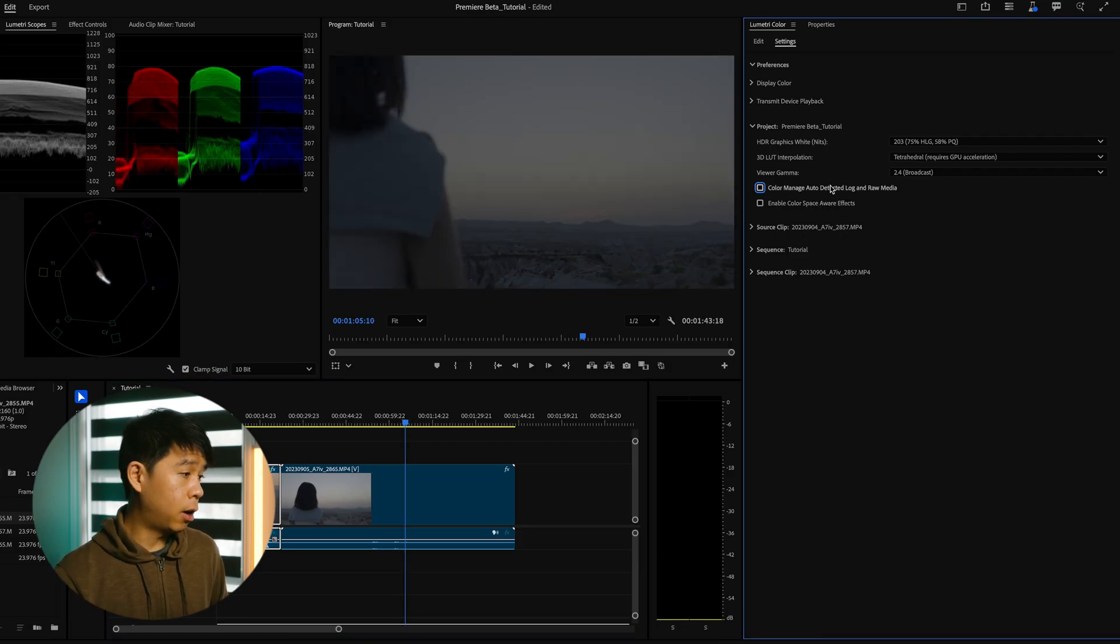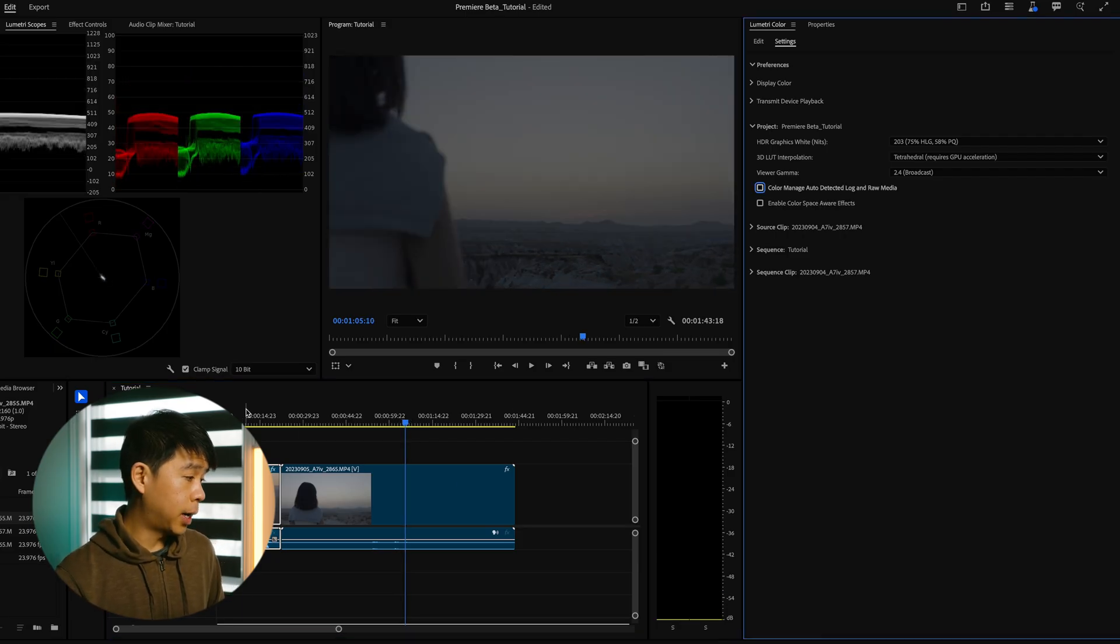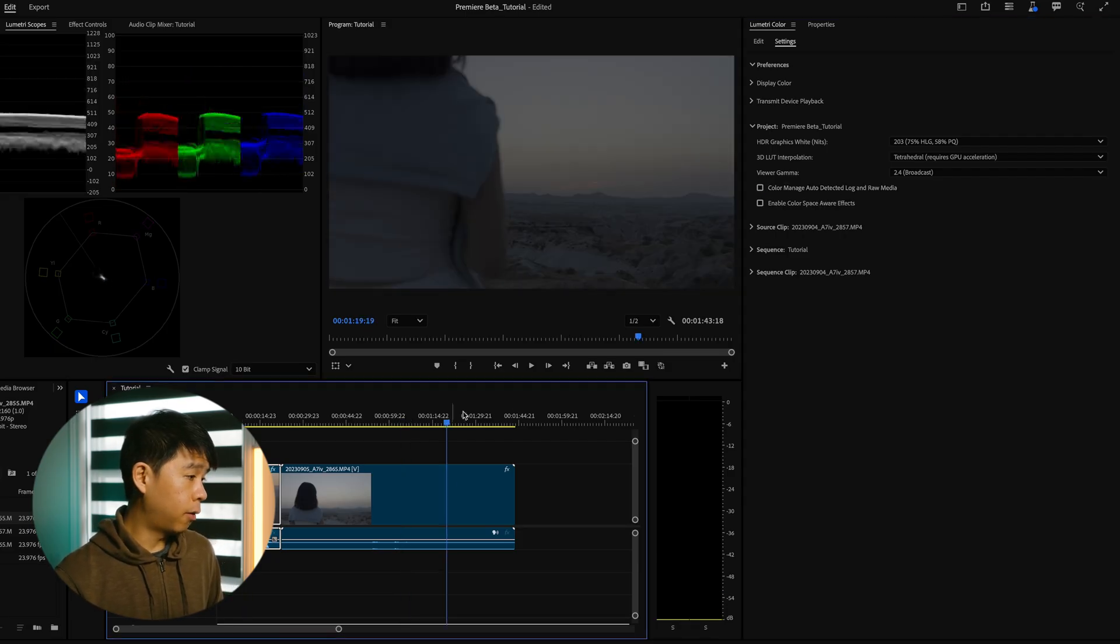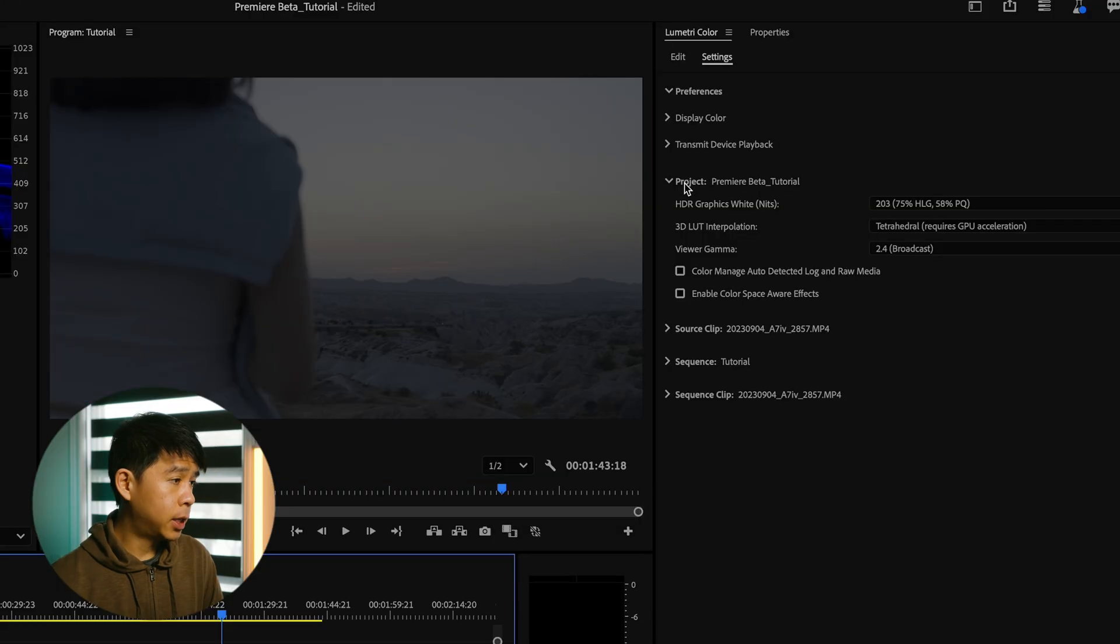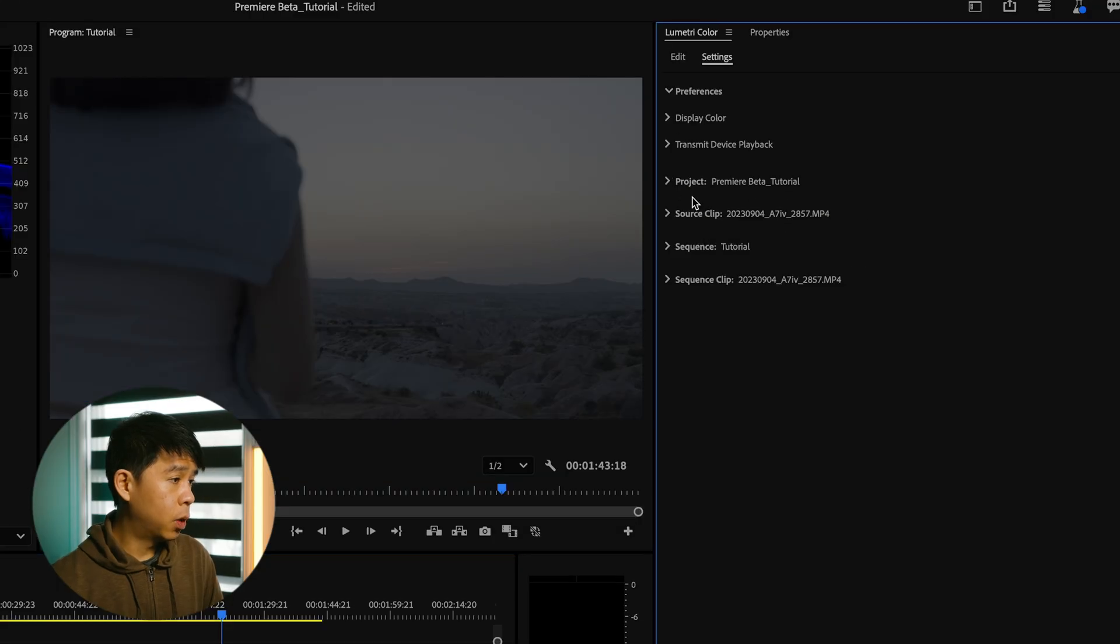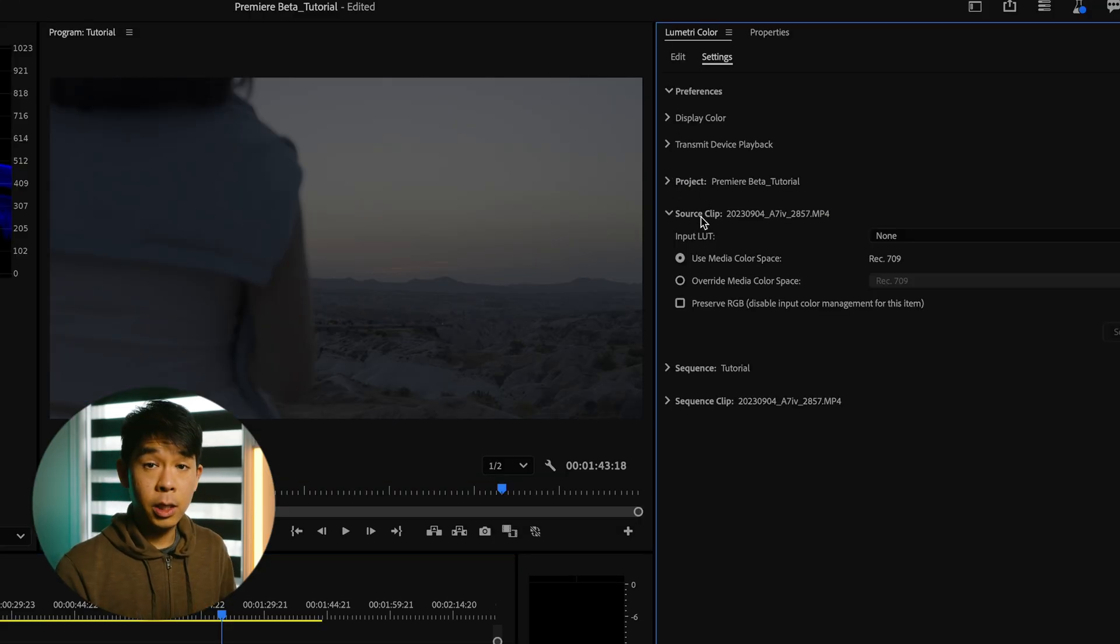If I turn that off, it goes back to your log footage. Next, we'll go to source clip.